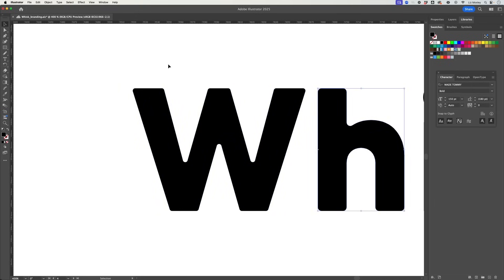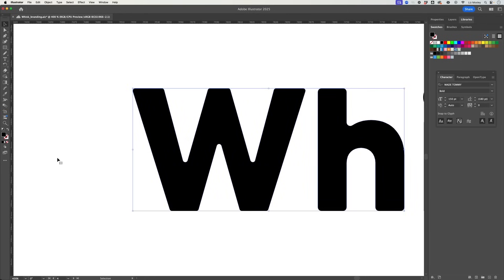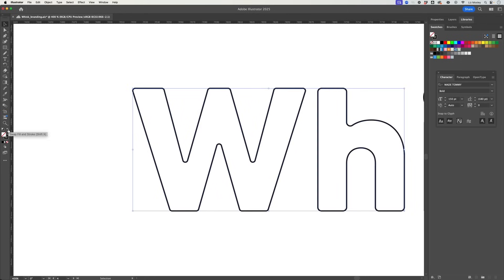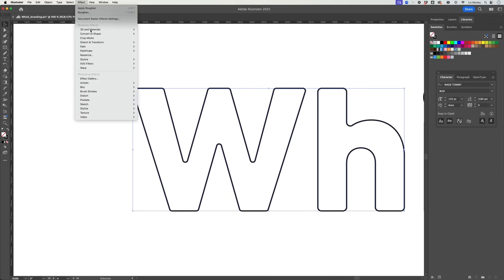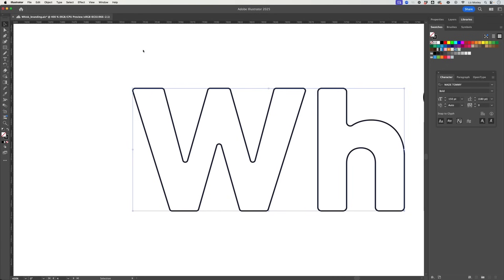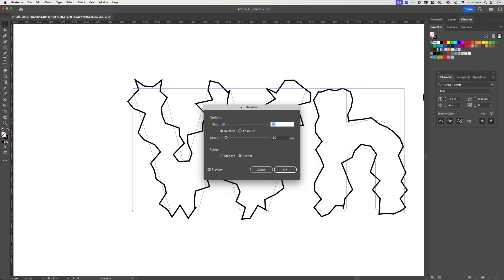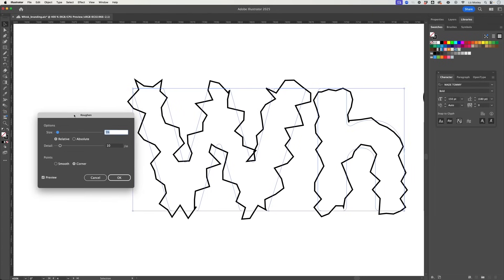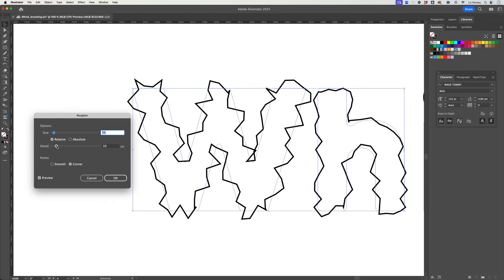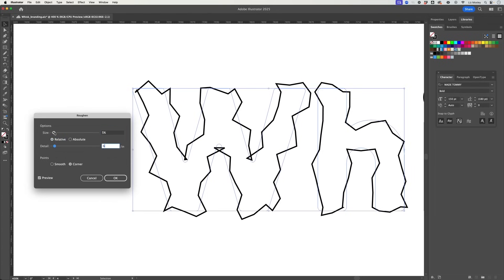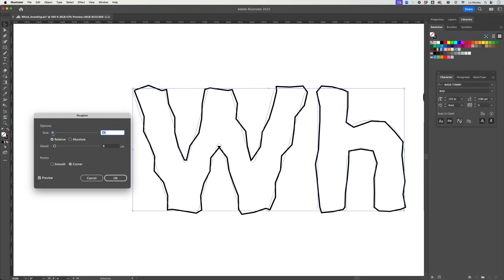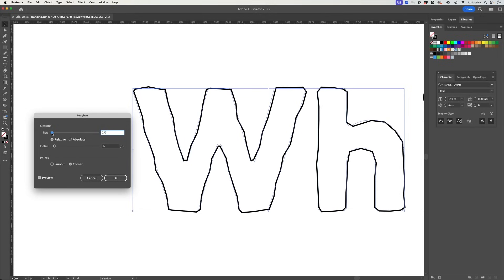What I want to do for this one is I want to just have the outlines of the letters and then I'm going to give these a hand drawn feel. So what I'm going to do is I'm going to head to effect and I'm going to go distort and transform and click on roughen. Now obviously this is going to give me a really extreme result but I can play around with this and I can just get it so that it just gives it a slight rougher feel.